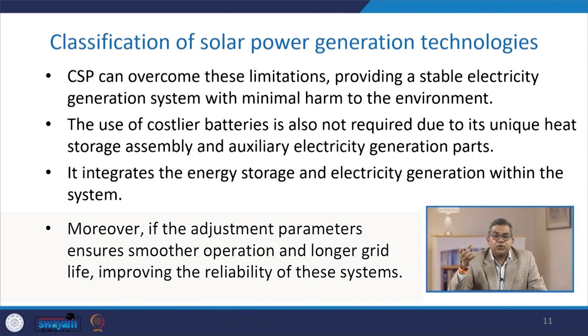Concentrated solar power can overcome these limitations, providing a stable electricity generation system with minimal harm to the environment. The use of costly batteries is also not required due to its unique heat storage assembly and auxiliary electricity generation parts. It integrates energy storage and electricity generation within the system. Moreover, the adjustment pattern ensures smoother operation and longer grid life, thereby improving the reliability of these systems.